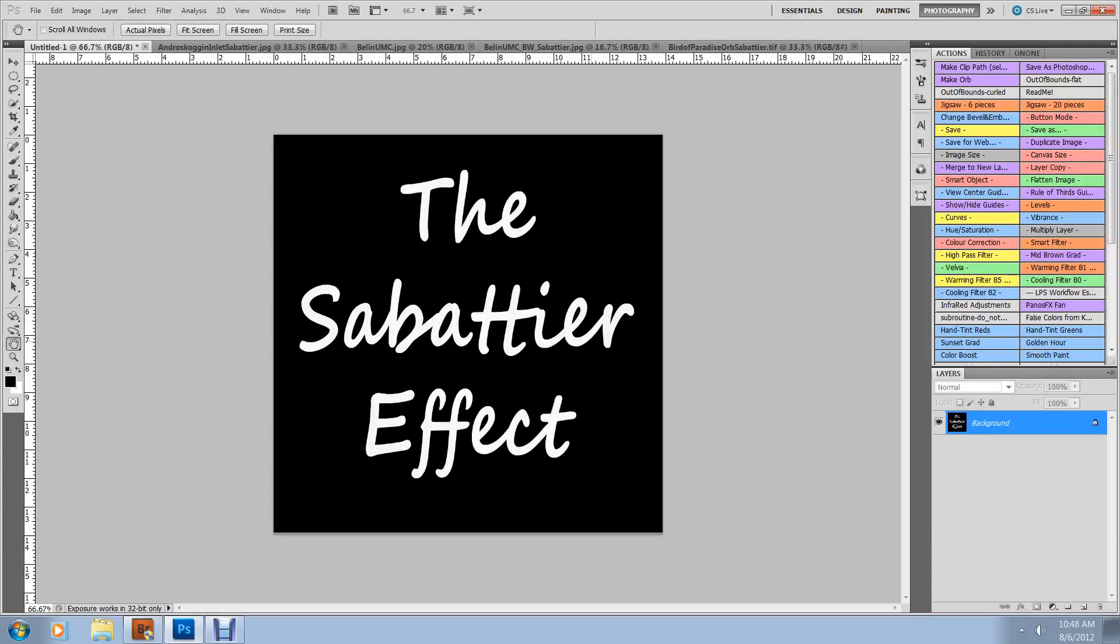In this video, we're going to learn the Sabattier effect. This is a modern version of an old effect. Sabattier was a French photographer, and therefore I may not be pronouncing his name correctly, but he was a French photographer who in 1862 accidentally turned on the light while developing film and got some strange and unpredictable effects. Lots of people have experimented with the effect, and one variation of it is called solarization.